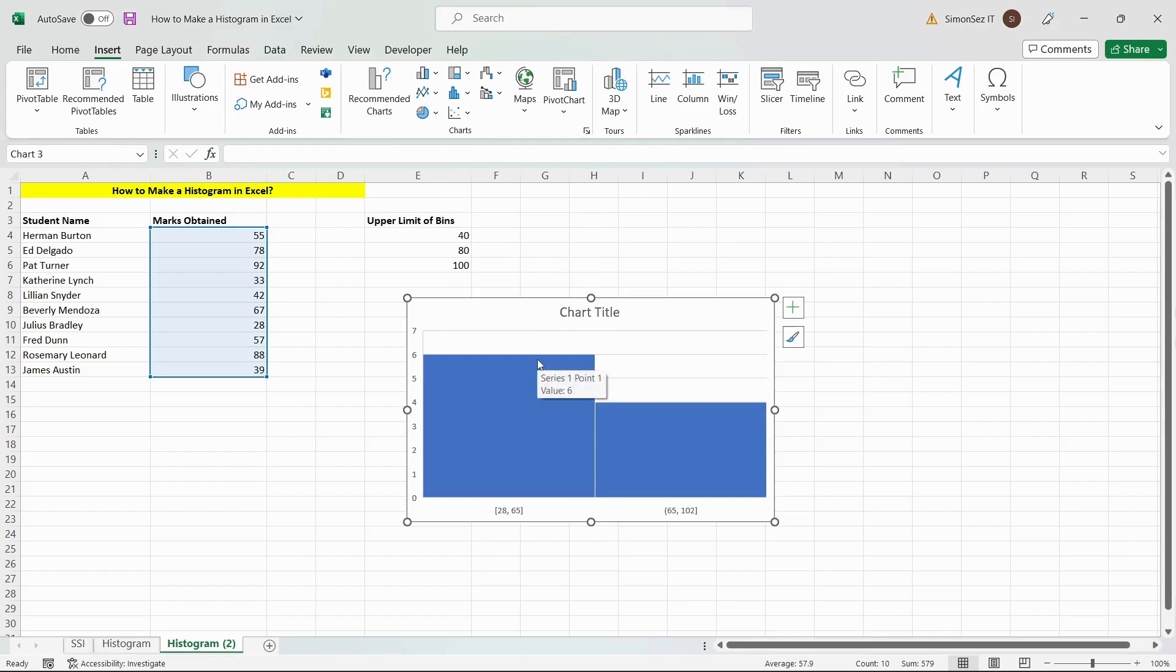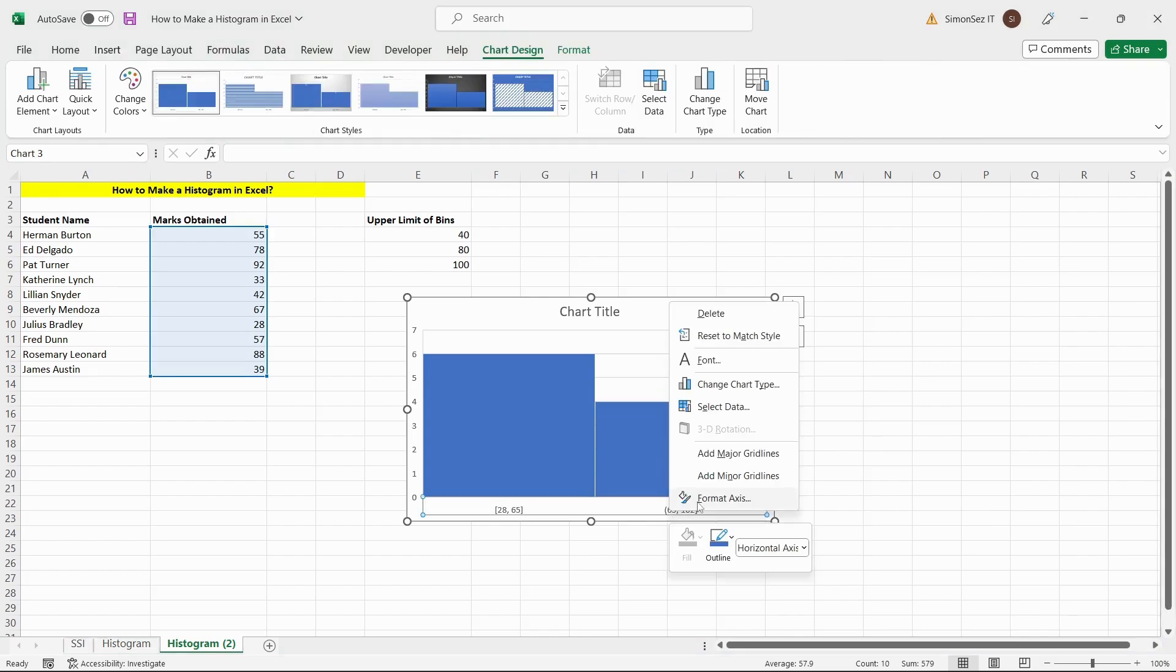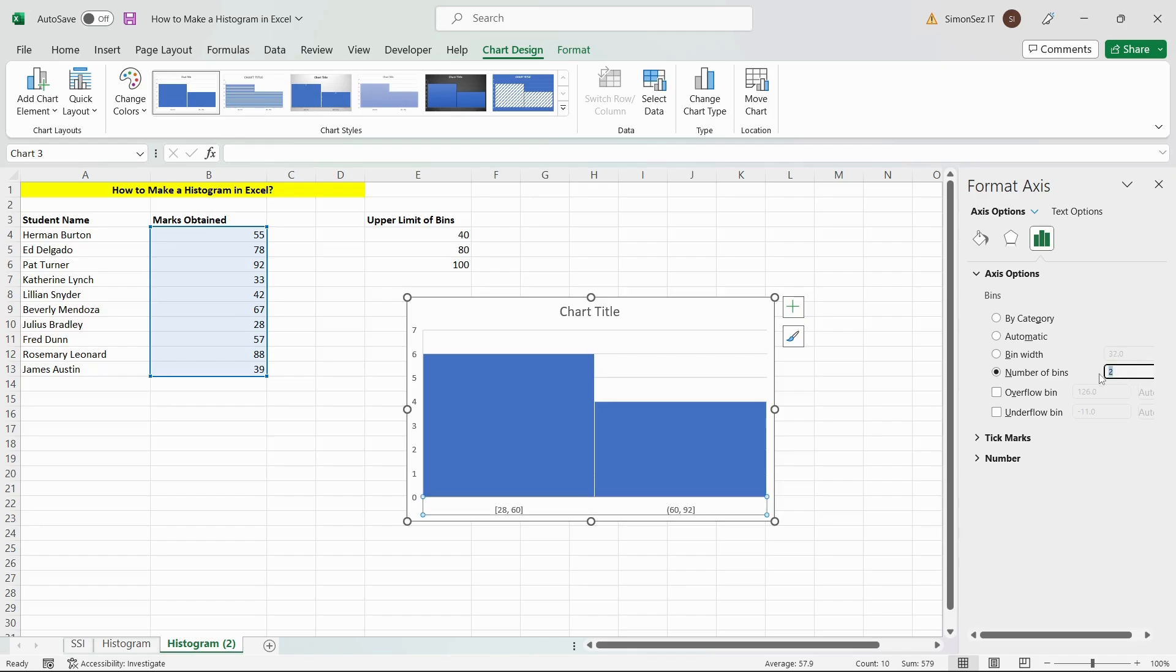After Excel plots the histogram, you can format it if needed. To format, right-click on the Horizontal Axis and then on the Format Axis option. Change the number of bins and the bin width in the Format Axis pane.